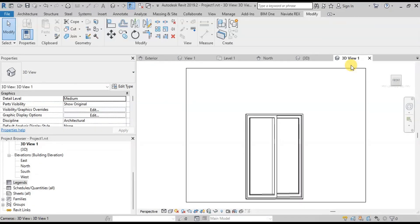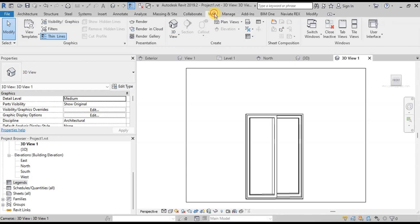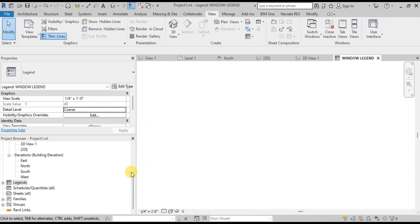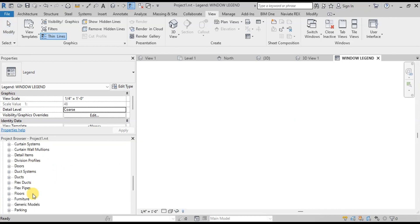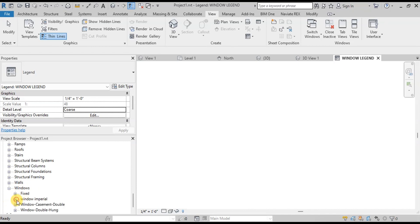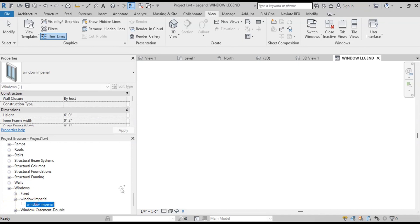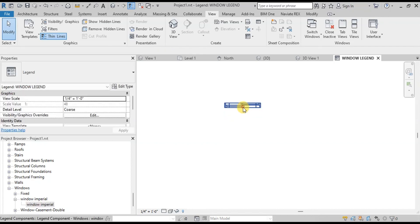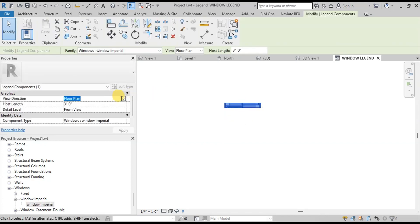Now we will create a window legend. Go to the View tab and click on Legend. Name it Window Legend. Now go to Families in the Project Browser, go to Windows and then Window Imperial. Now drag and drop this family into the legend view. Click this window and change the view from Plan to Elevation view.